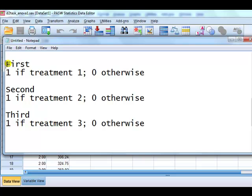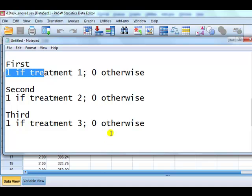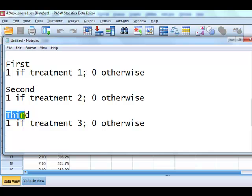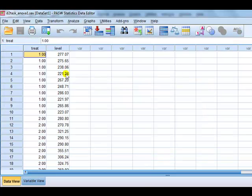We're going to create a dummy variable for each category. We're going to call the first one 'first', and it will be 1 if it's treatment 1 and 0 otherwise. We're going to create another one called 'second', which takes the value 1 if the person is treatment 2, 0 otherwise. And yet another one, 'third', 1 if treatment 3 and 0 otherwise. So we have three new columns. Now, what do I mean by 1 if treatment 1 and 0 otherwise?